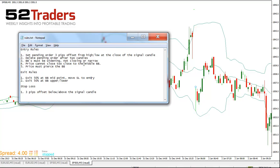Having a look at the rules I've got here, I've got some entry rules, exit rules, and a rule for a stop loss. So the entry rules — you can see there are five of them.